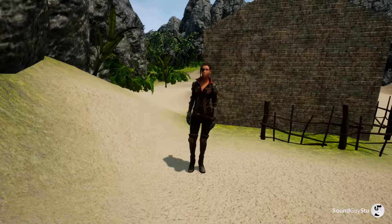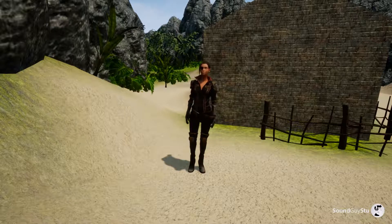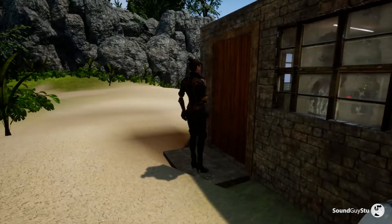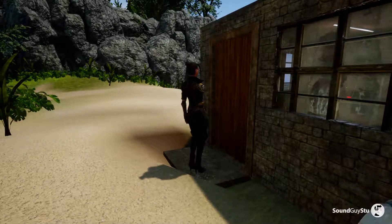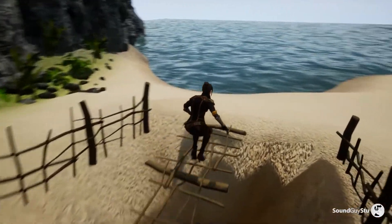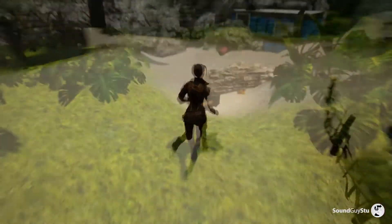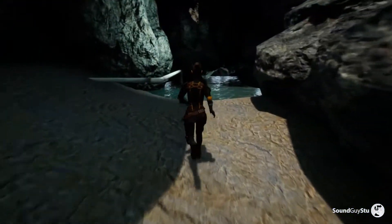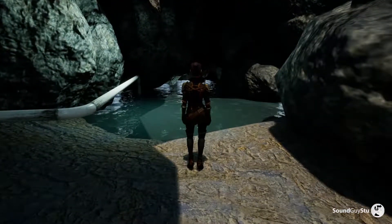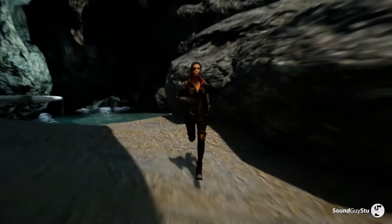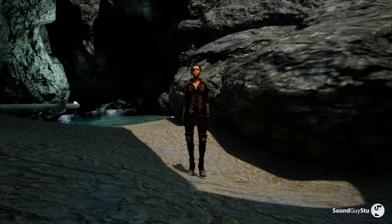Hello, I'm Sound Guy Stu, and this is Let's Add Sound. Today we're going to add some hint dialogue, which sounds like this: 'It's locked.' 'Easy.' 'Something's missing.' 'Damn, the cave is flooded. I'll need to find a way through.' Alright, let's get started.